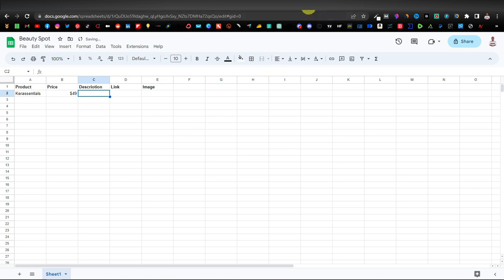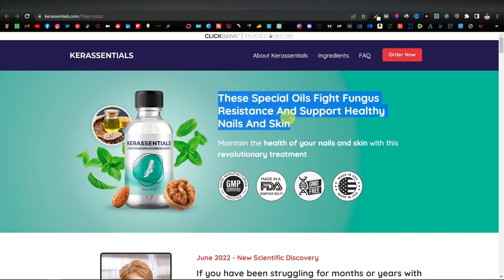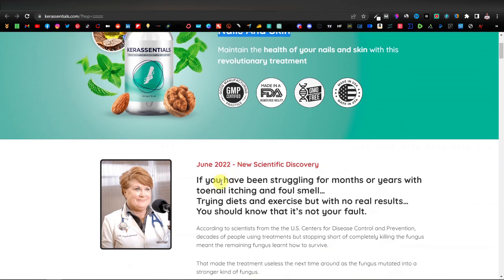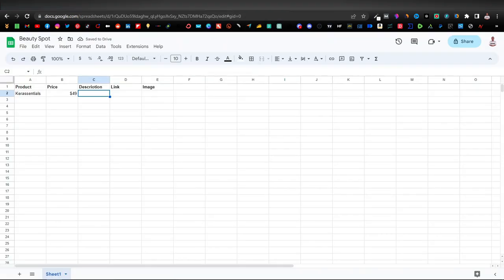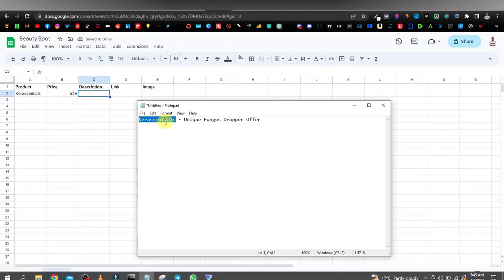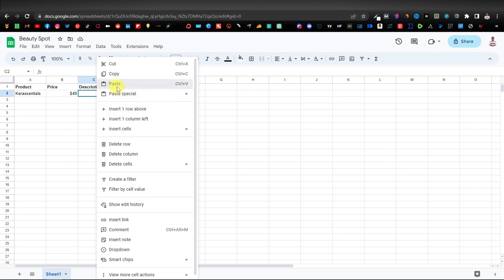For the description, go back to the website — the description is at the top: 'These are special oils that fight fungus resistance and support healthy nails and skin.' You can copy additional details if you want, but I'll keep it short. Paste it into Notepad first, then copy and paste into our spreadsheet.